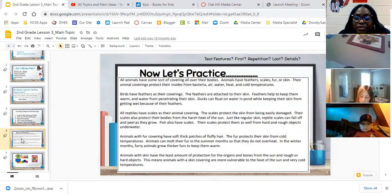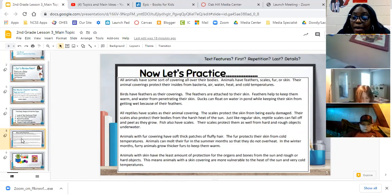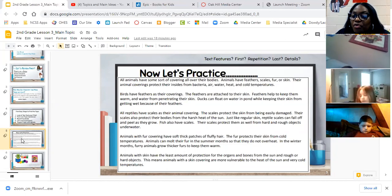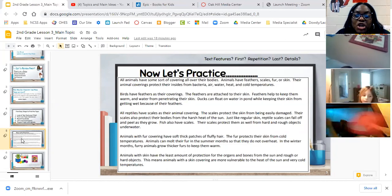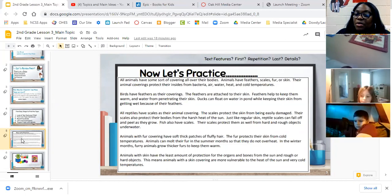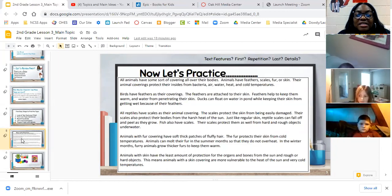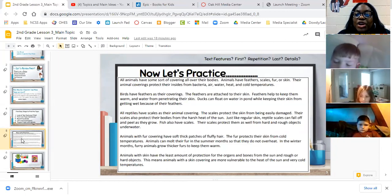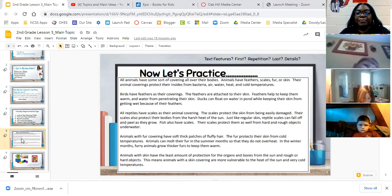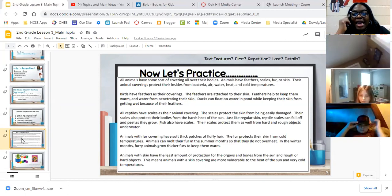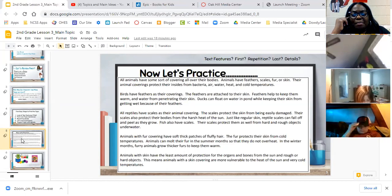Let's practice. Text features — are there any text features here? Right now I don't see a title, I don't see a heading. Let's look at what's first. Let's read. All animals have some sort of covering all over their bodies. Animals have feathers, scales, fur, or skin. Their animal coverings protect their insides from bacteria, air, water, heat, and cold temperatures. That was just the first paragraph. Looking at the first line, am I able to think what this passage might be about?